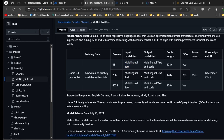The context length has significantly increased. Previously Llama 2 had a 4K context length and Llama 3 had 8K, but with Llama 3.1 they now support 128K input tokens. You can also get 128K tokens as output.